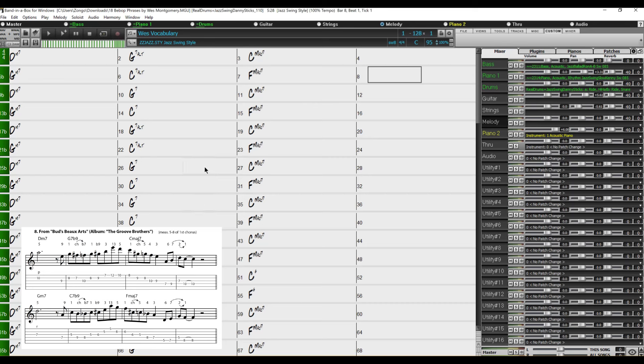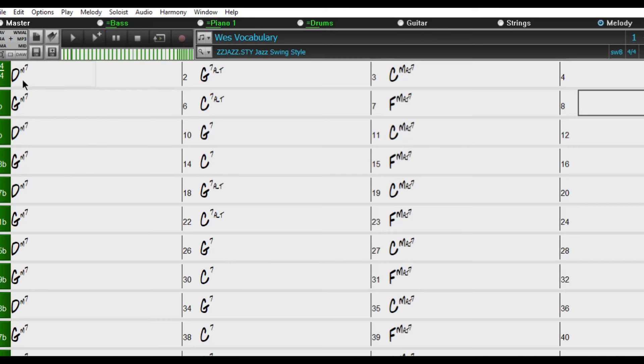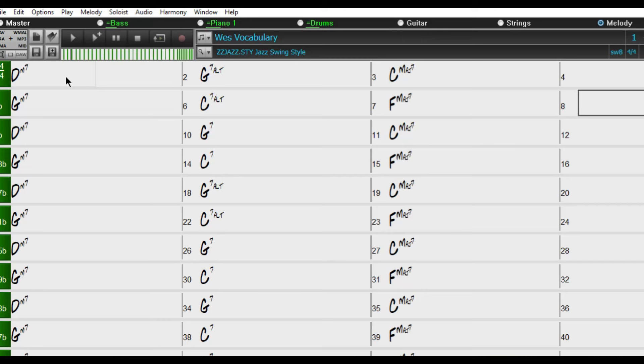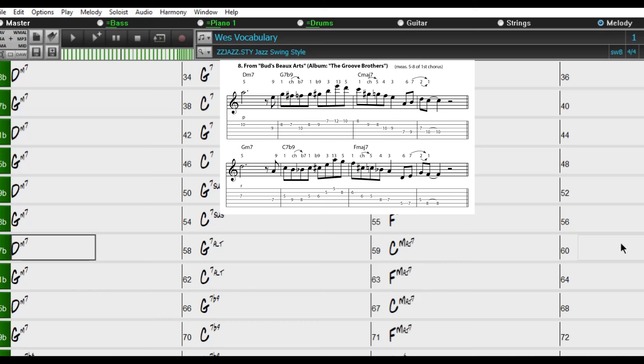So to practice let's pick something in the middle of this file. Here for example every two lines is a different phrase and the pdf download that comes with this tells you what is on all of these measures so you can read and play along with it. But I'm going to go down to 57b and this phrase by Wes Montgomery starts here. Plays for four measures in the key of C major and then it is transposed to the key of F major. So let's hit play and see how it sounds.